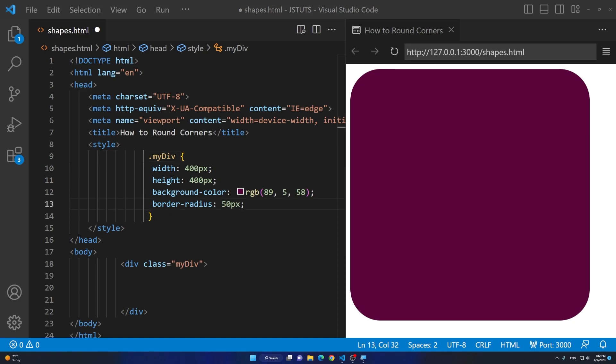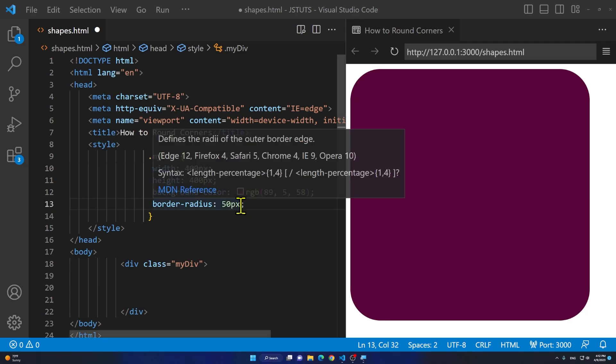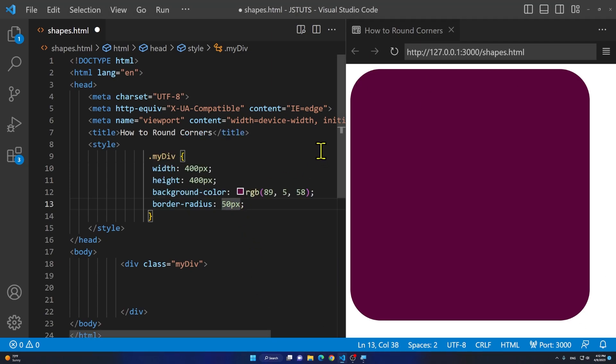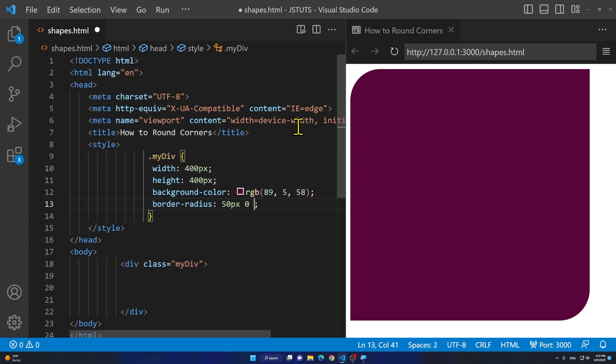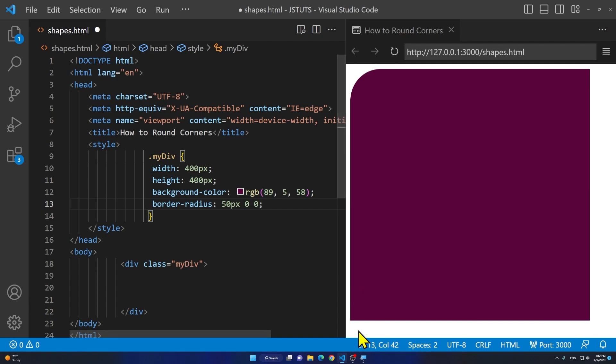Now if I want to only keep the top left one but not the other ones, I can basically add some zeros. Top left I want it to be 50 pixels so I'm going to keep it 50 pixels, but I'm going to add 0 to the right one and another 0 to the bottom right. The bottom left you see it's already sharp.